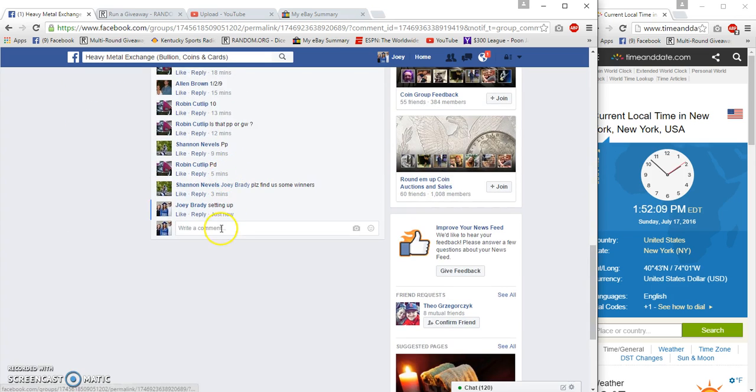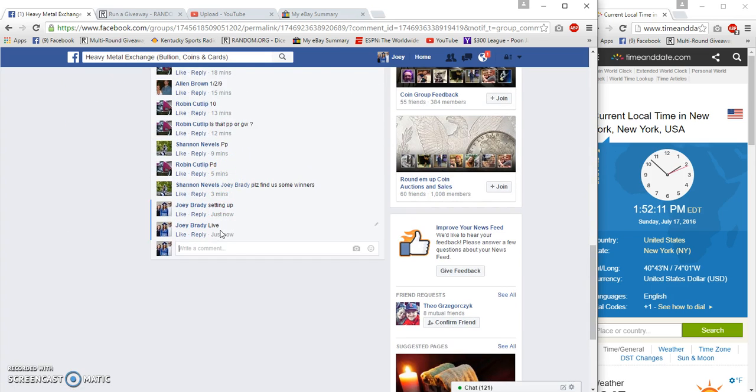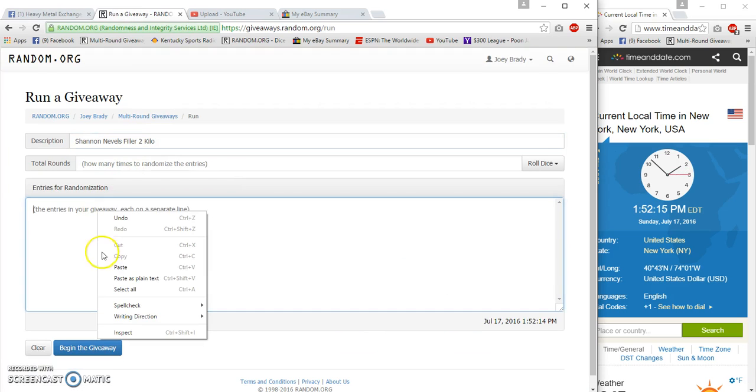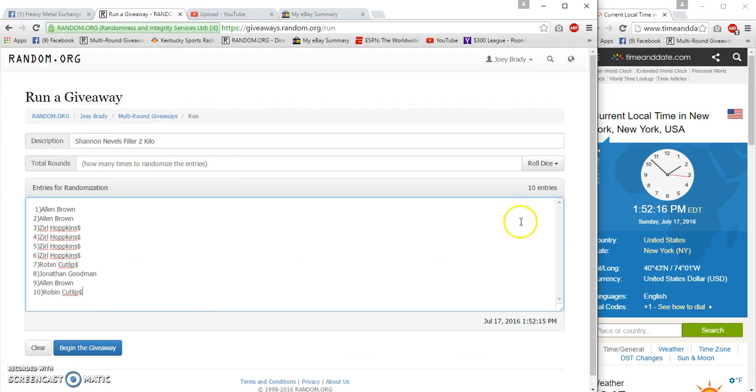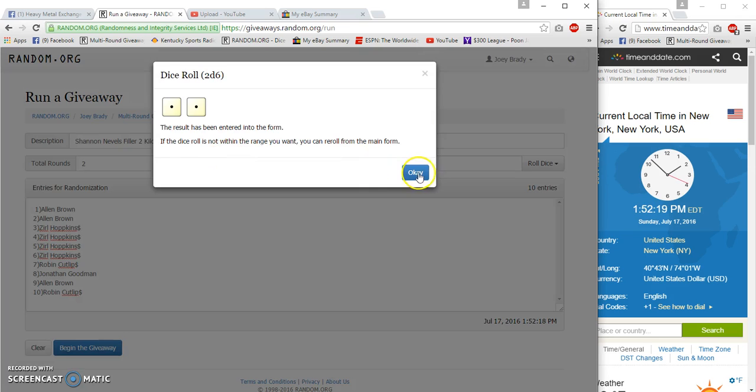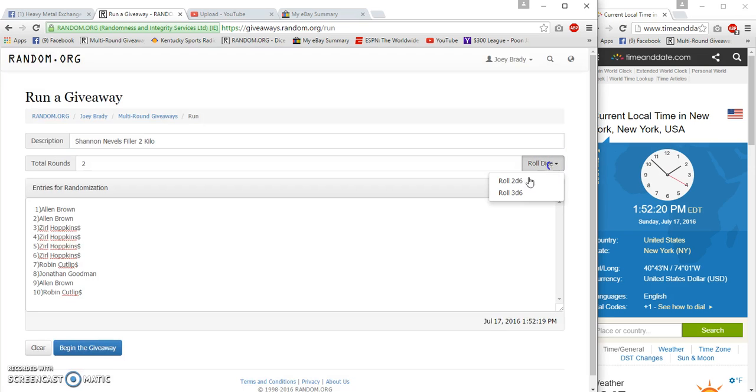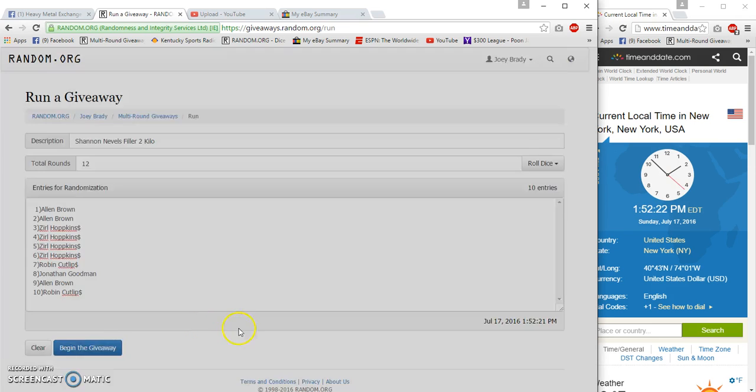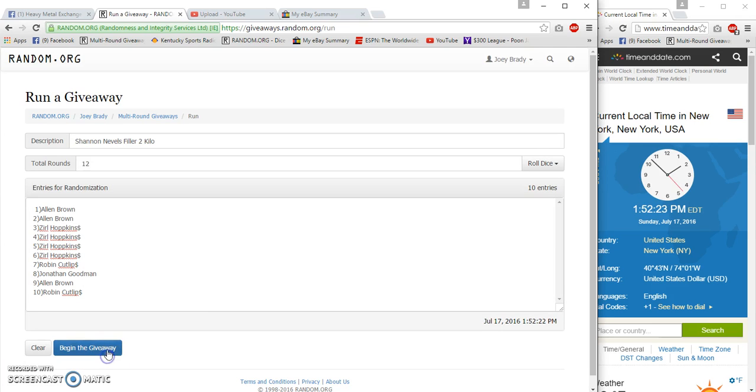1:52pm. Live at 1:52pm. Two is a reroll. And it's just the opposite.